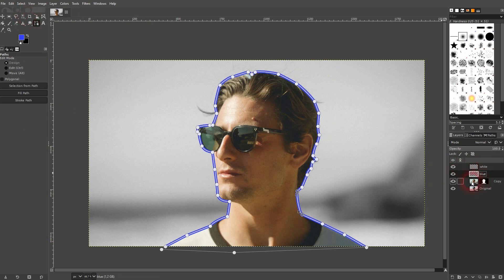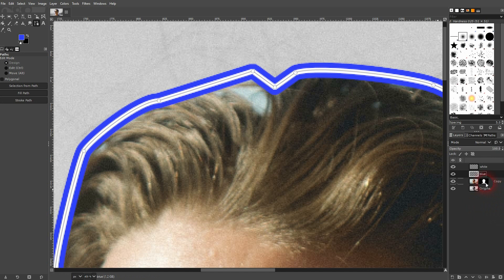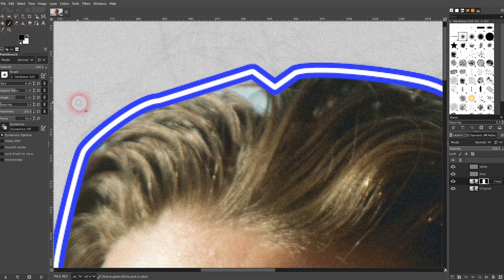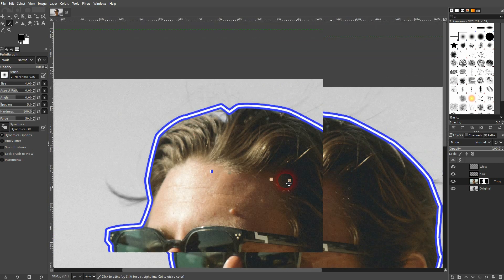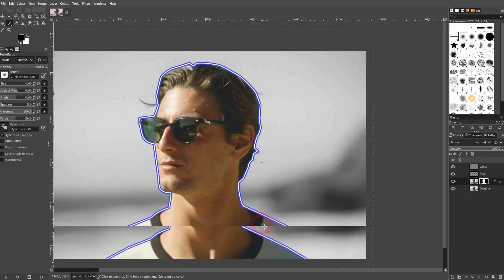Now let's take care of this part up here. I'll select the layer mask — it's important to not select the layer but the layer mask. We need a black foreground color; use your brush and make the hardness 100. Then you can paint over this area. I've got a size of four so it's small enough. This makes the colored layer — the copy layer — invisible in these parts so that the black and white layer shines through.